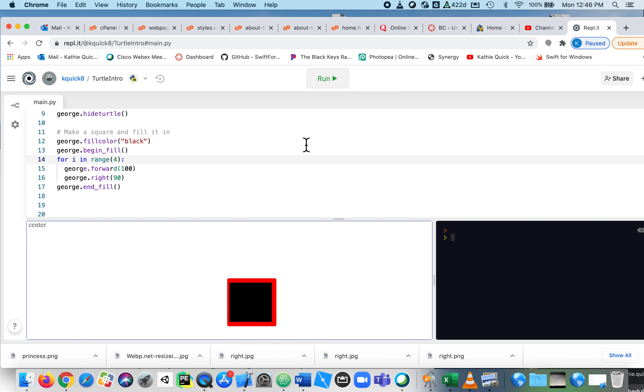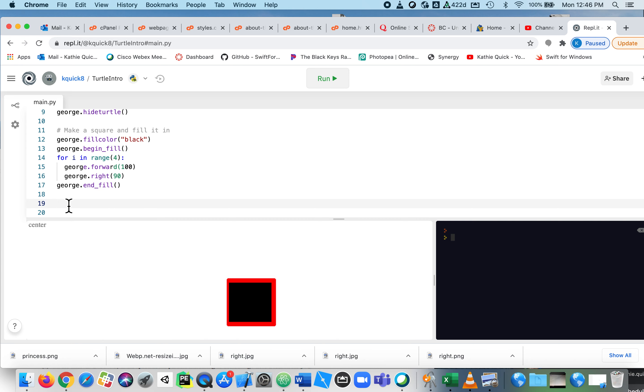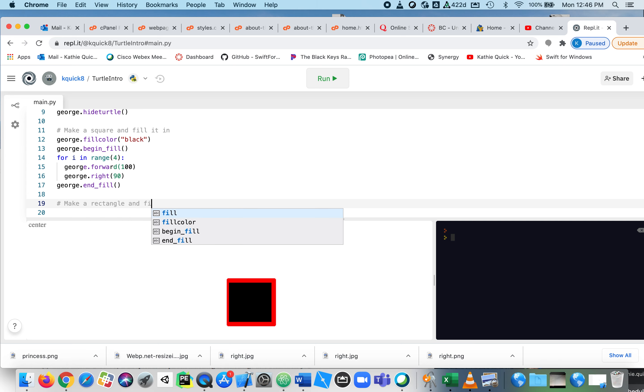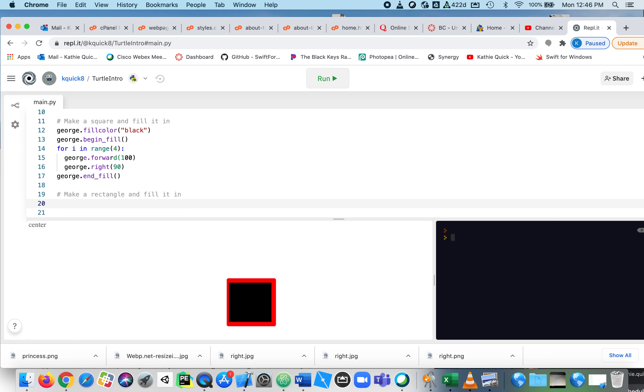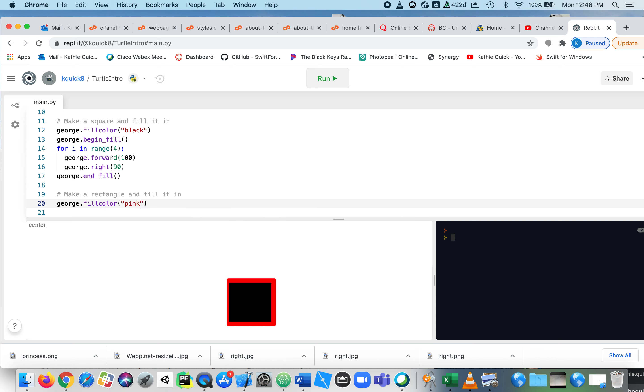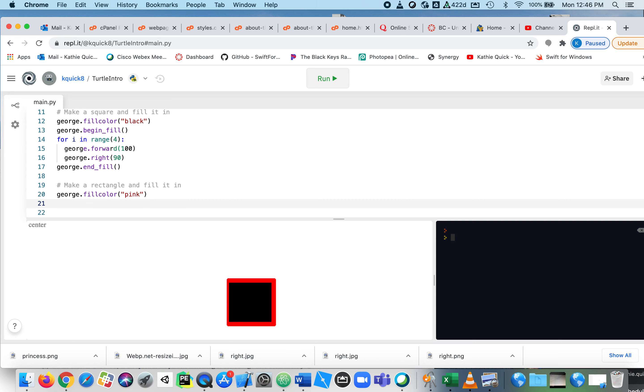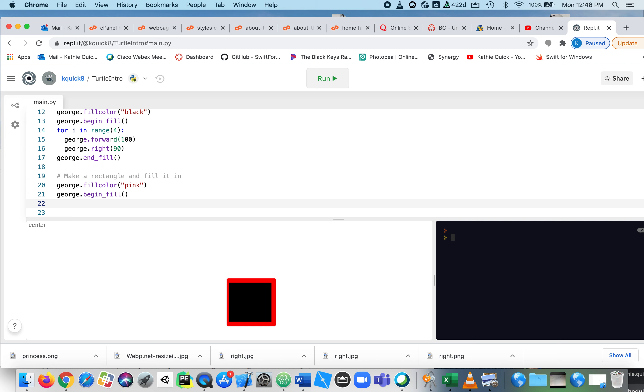Did exactly the same thing with much fewer lines of code. Now let's do that again, but with a rectangle, just to make sure you're kind of getting it. So we're going to make a rectangle and we'll fill it in. All right, so with the rectangle, we don't have as much repeating, but still let's choose a much nicer fill color. Let's fill it pink. Let's have George begin the fill. And now we're going to create a loop. Now a rectangle has two sides the same, not four sides the same.